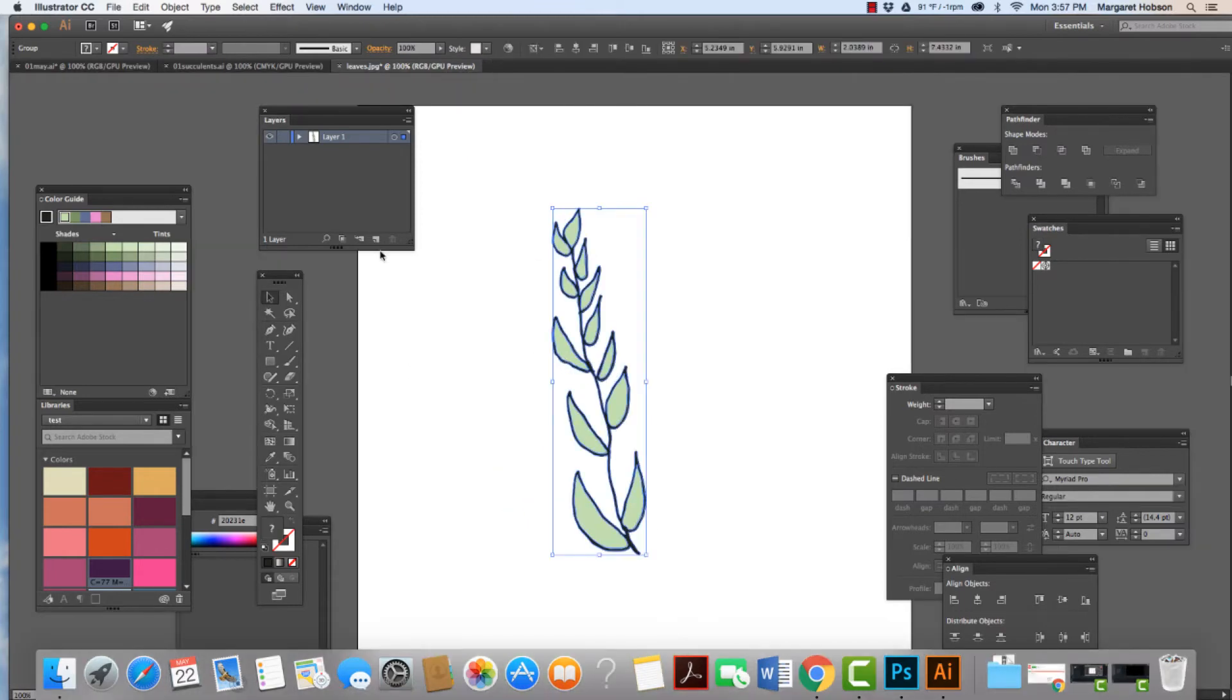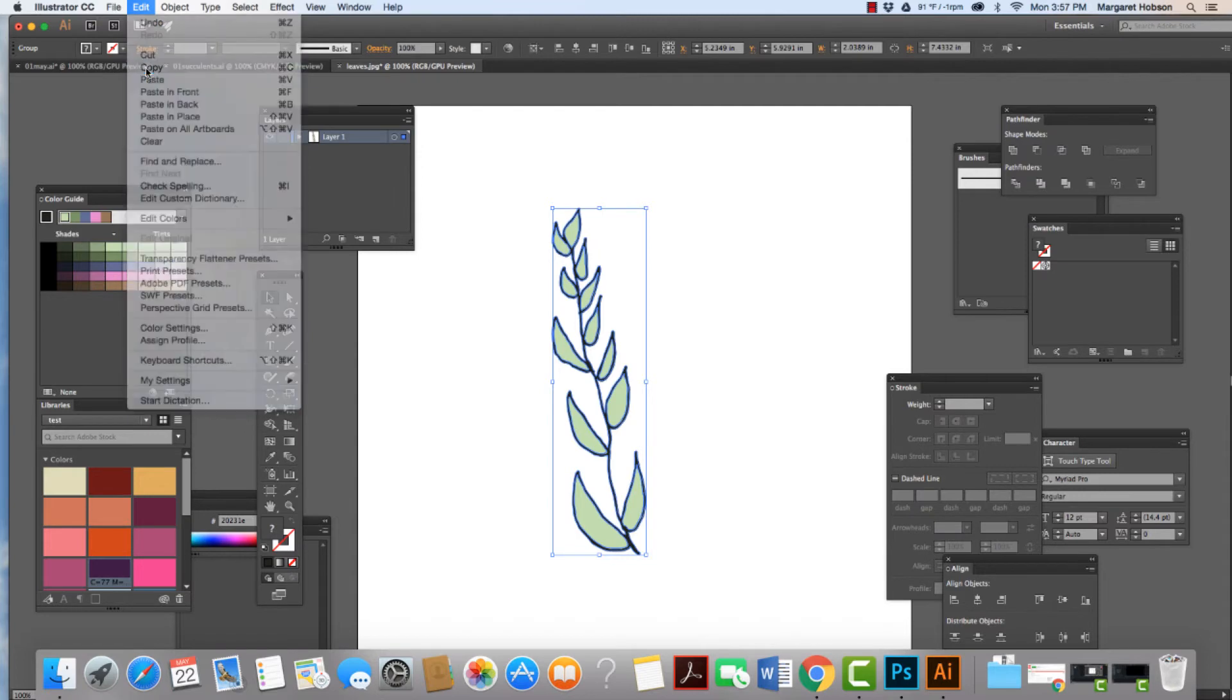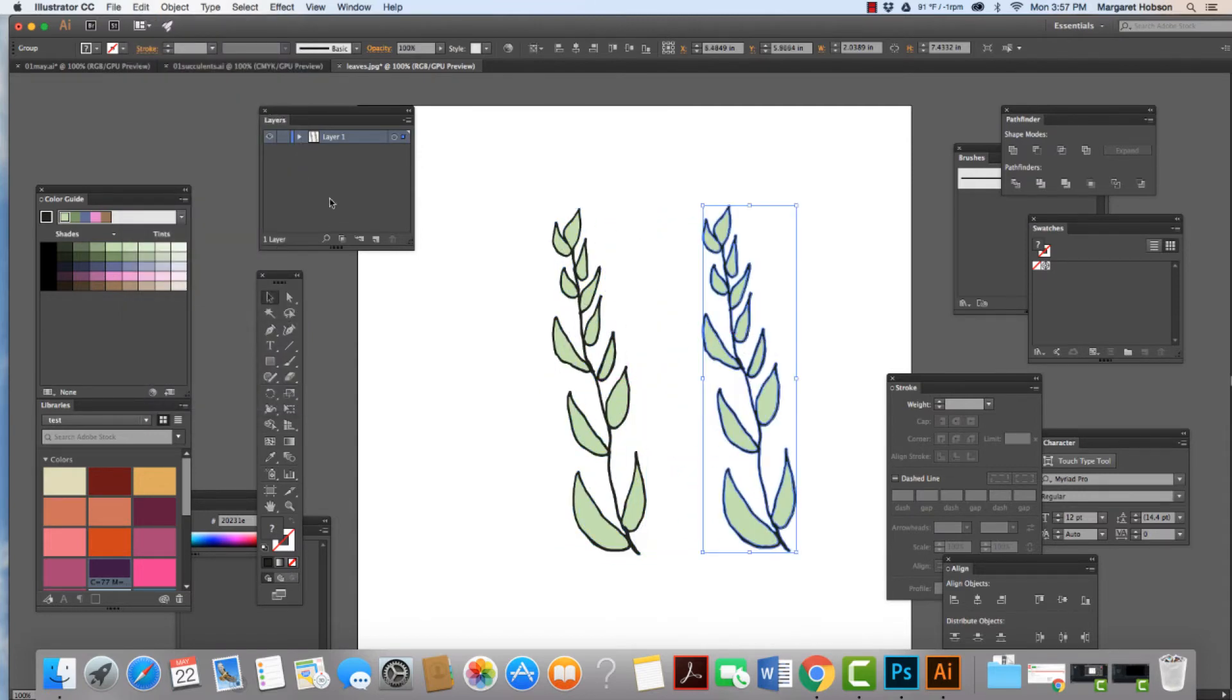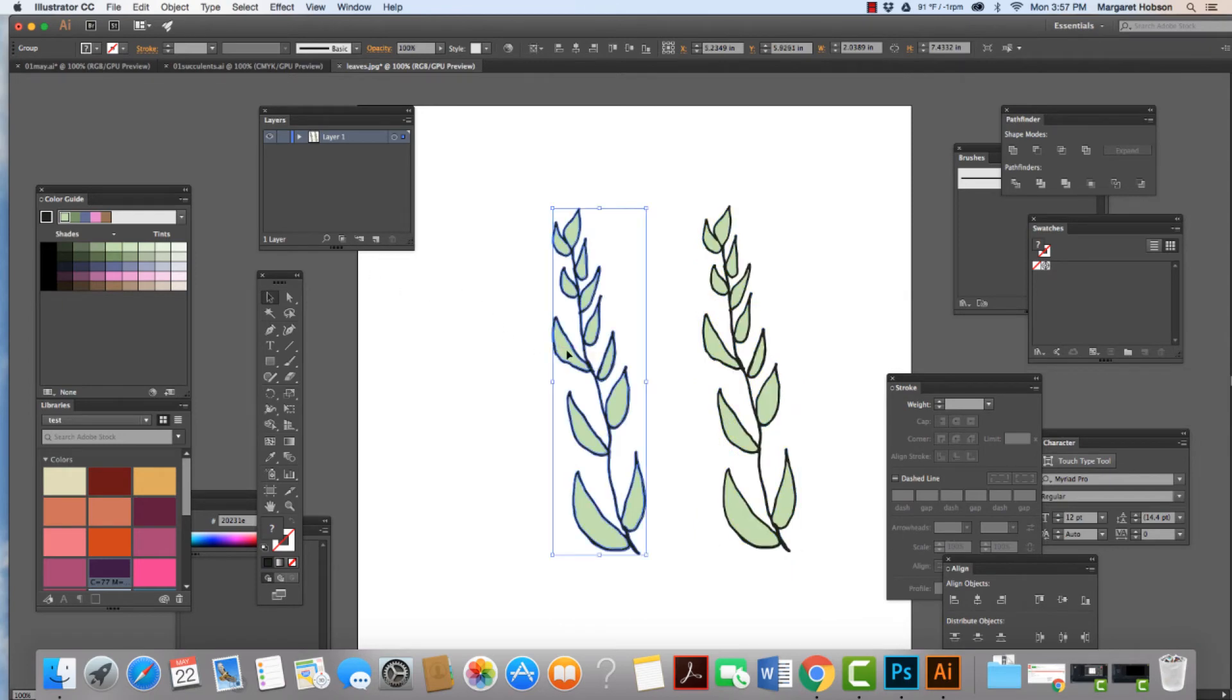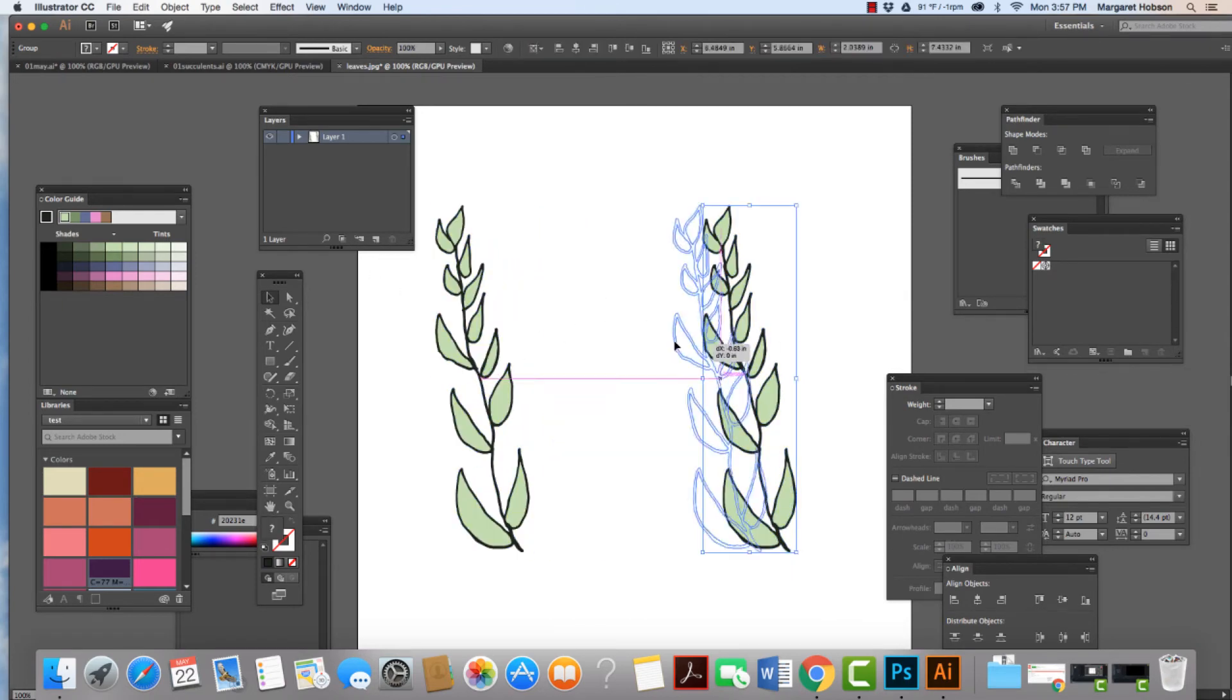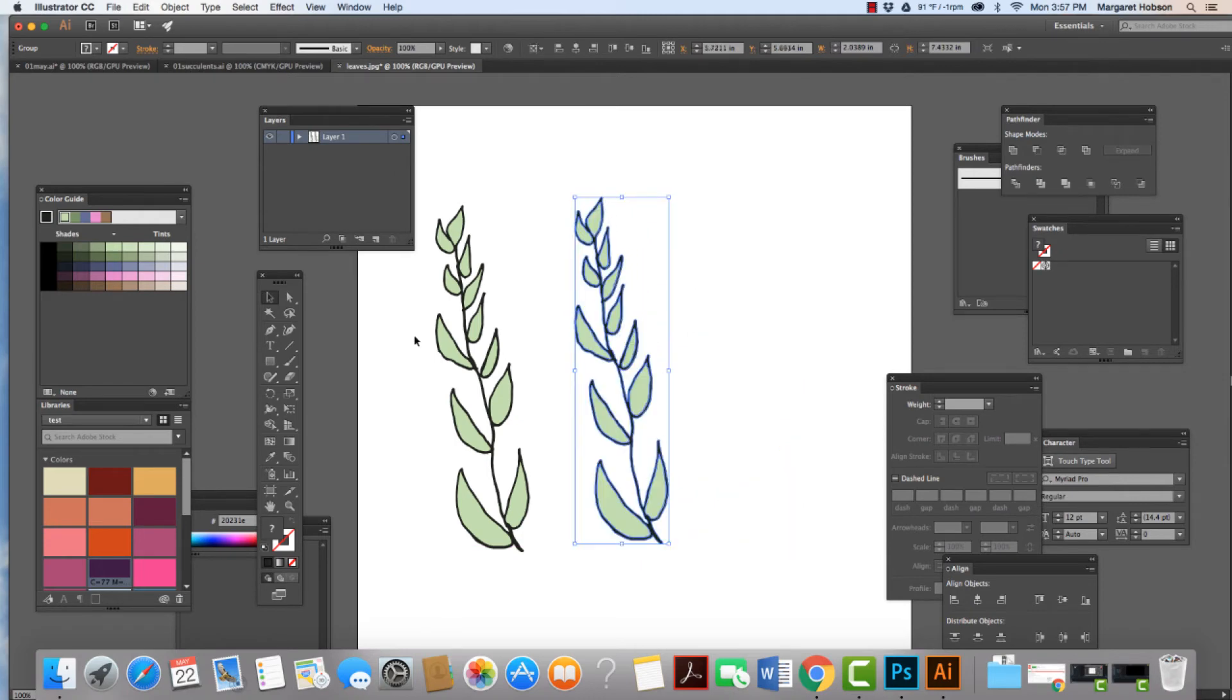I can also work with this a little bit and kind of clean up all of these anchor points. Some of these edges, I like the way they look. Some, not so much. And we can have different variations of this. I'm going to click, I'm going to grab this. I'm going to go Edit, Copy, Edit, Paste in Front and I'm going to do another version of this.